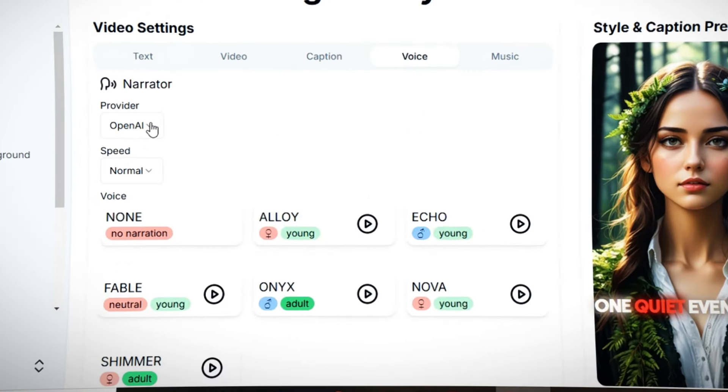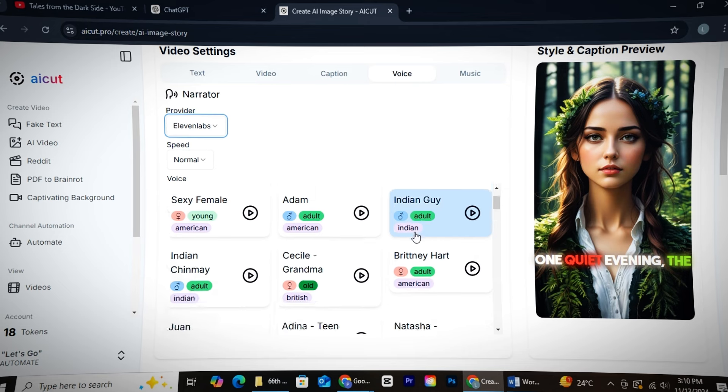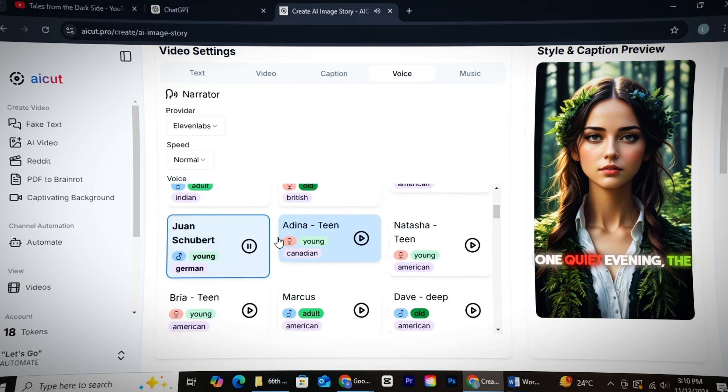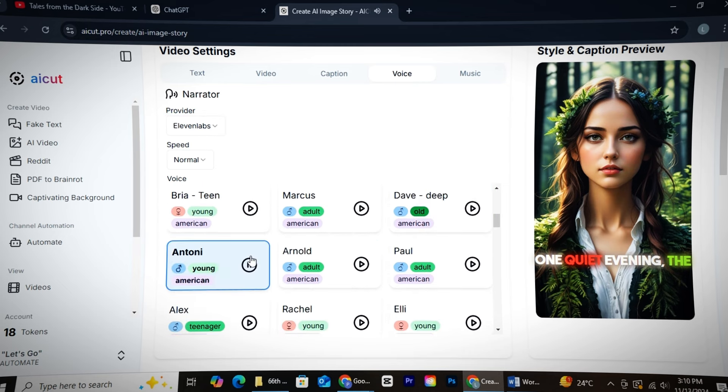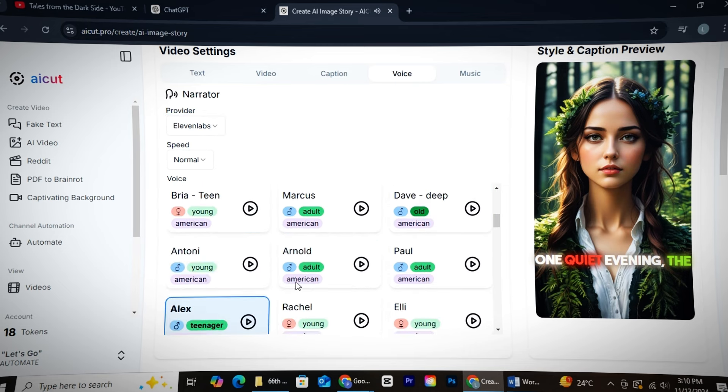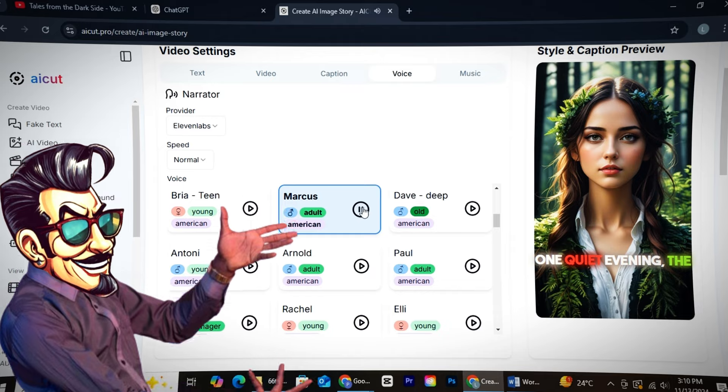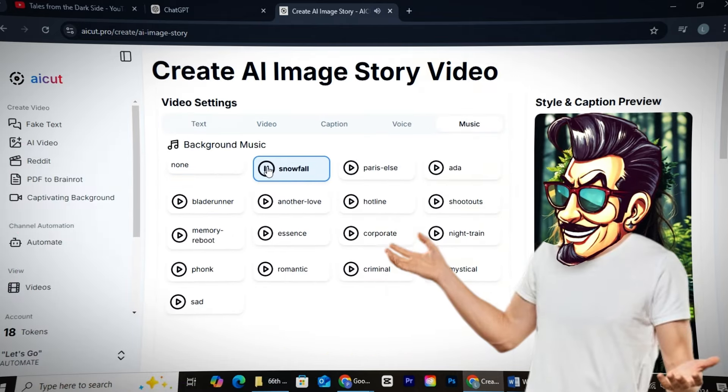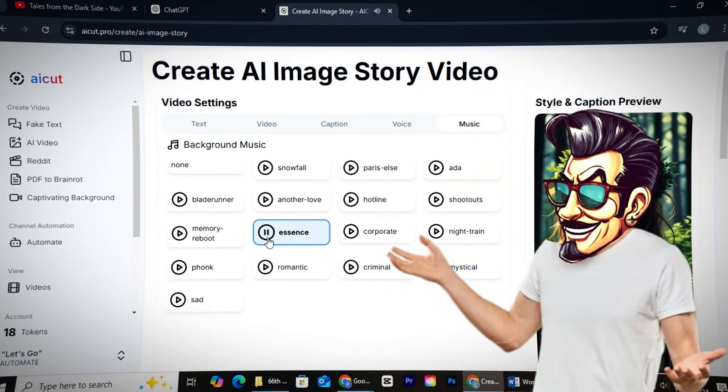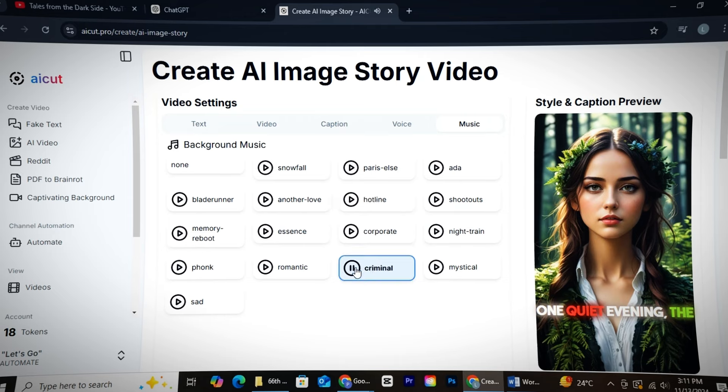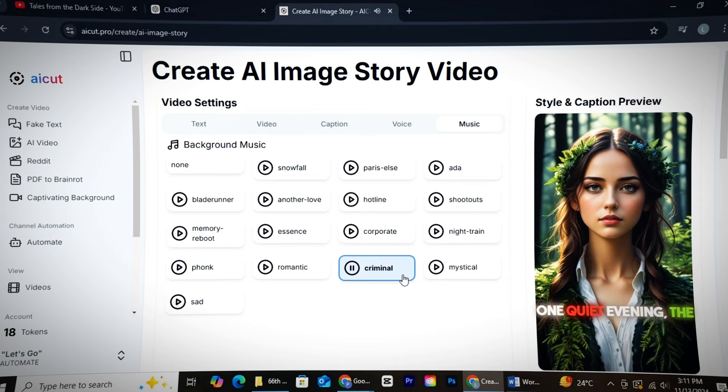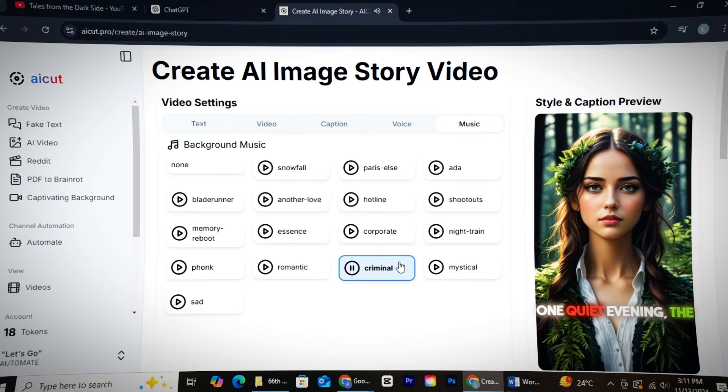Then, from the voice section, select 11 labs, and pick a voice of your choice. For horror videos, a heavier voice works best, so I recommend Marcus for that. Finally, pick a good copyright-free background music for your video. The hotline and criminal music work well for horror video.